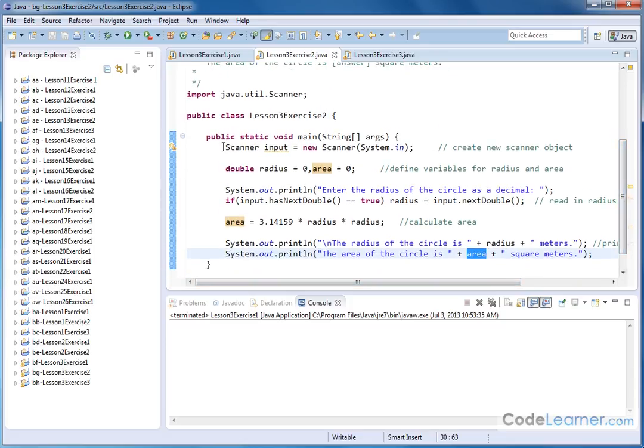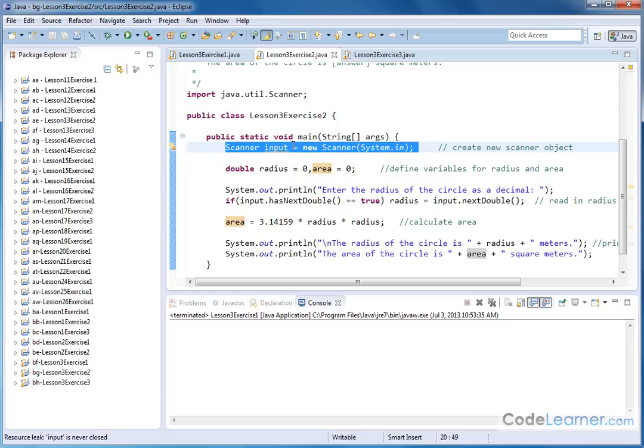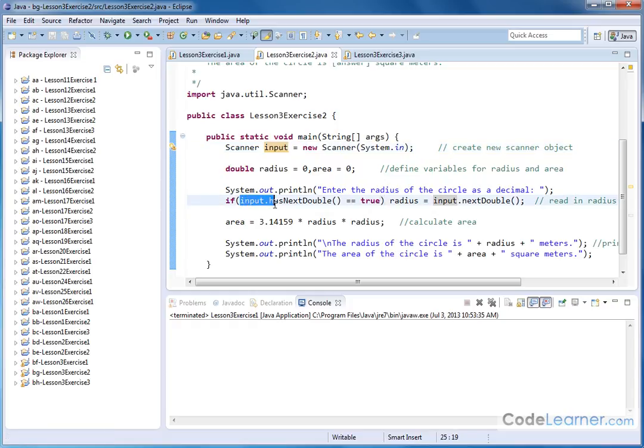So essentially we're creating a scanner object. We're naming it input. That's how we're going to read stuff from the keyboard. Then we check to see if the next input is a decimal, if it's a double. And if it is, we read it in, do the calculations and so on.